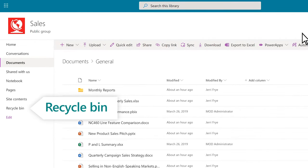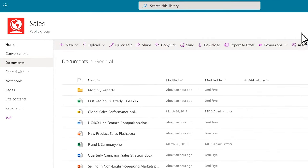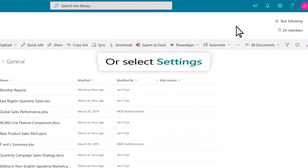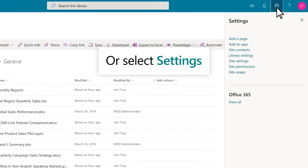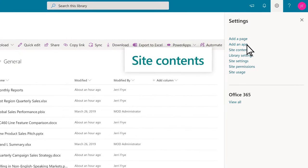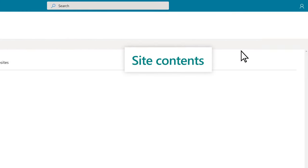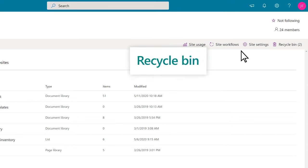If you don't see the Recycle Bin here, select Settings, Site Contents, and Recycle Bin.